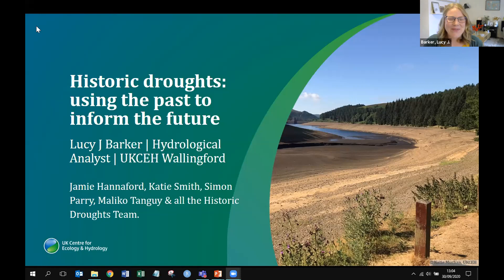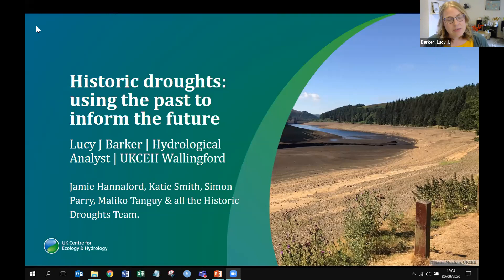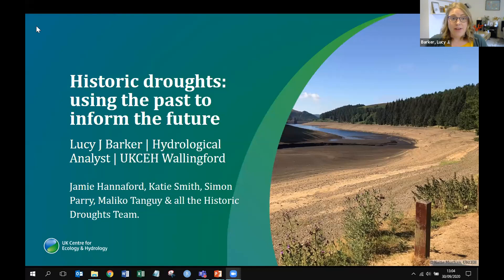Thank you Nick for the introduction and to Mike for the invitation to speak today. I should say that all of the things I'm going to talk about today are not just my work — they come from a team within our Historic Droughts project that finished last year. I particularly thank Jamie Hannaford, Katie Smith, Simon Parry, and Maliko Tangi for their help putting this presentation together, and all the rest of the Historic Droughts team.